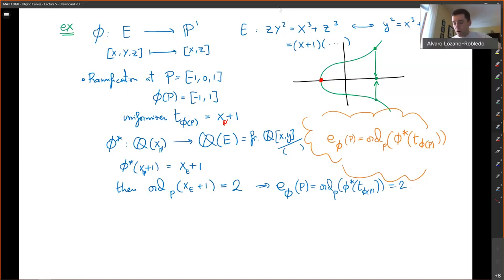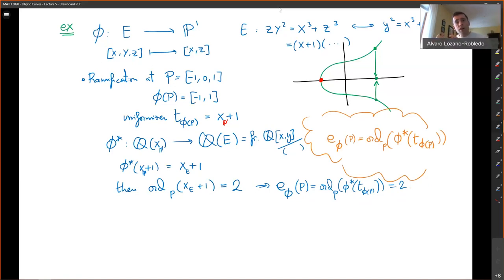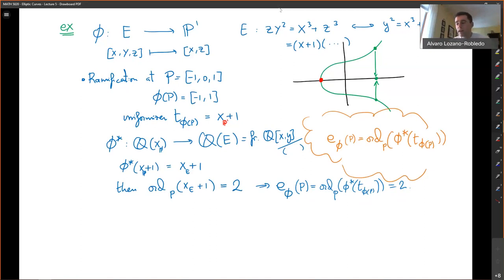I will stop here. In the next video we'll do the same thing but for the point at infinity — it's not entirely clear from the picture in this chart whether there is ramification at infinity or not. We'll flip the picture and look at that point algebraically. You can also see from a geometric picture that there is ramification at infinity of index two. Until next time, bye.